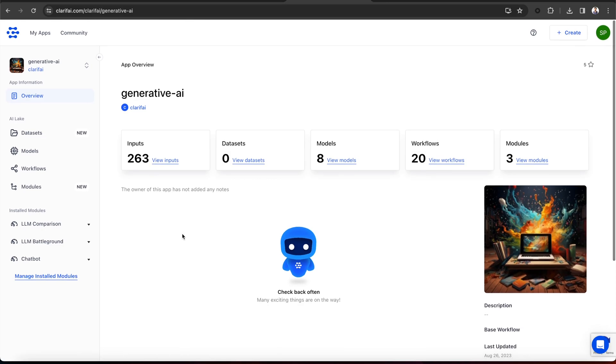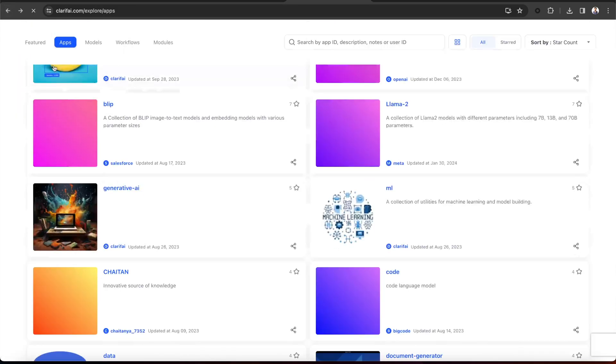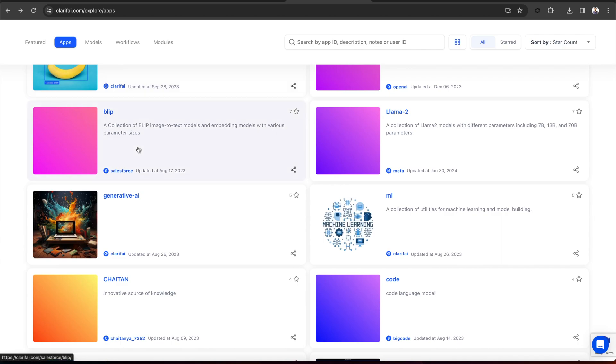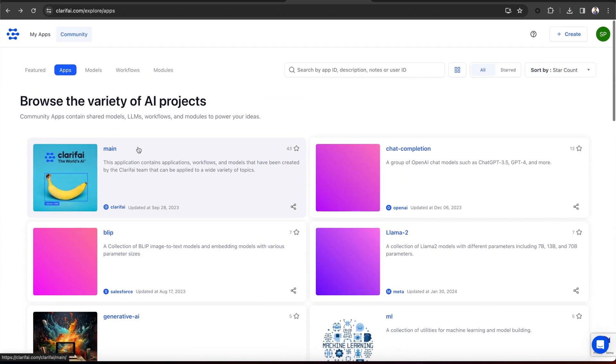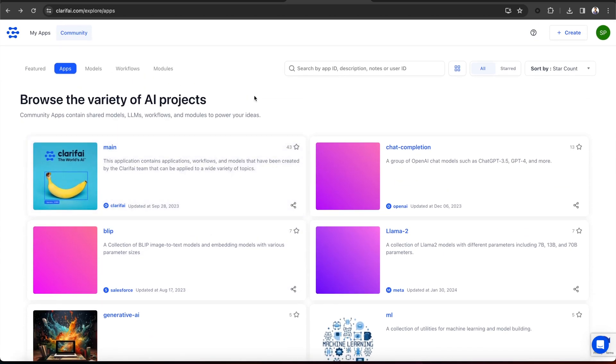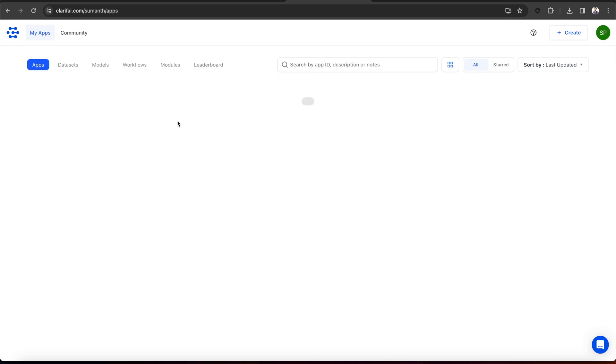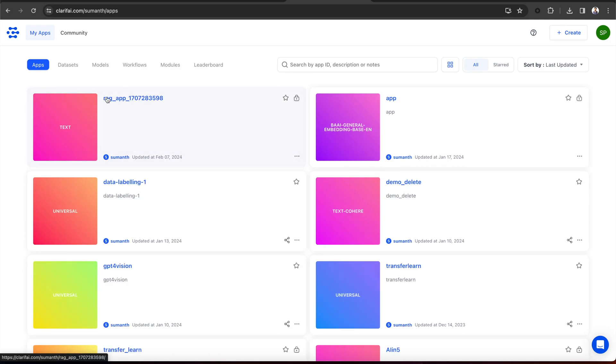Once you upload the data to the Clarify application, it will embed the data and index the embeddings based on your base workflow. You can then use those embeddings to query for similarity. You can go to the My App section on the platform, and here you can see the app starting with RAG underscore app. This is the app created.